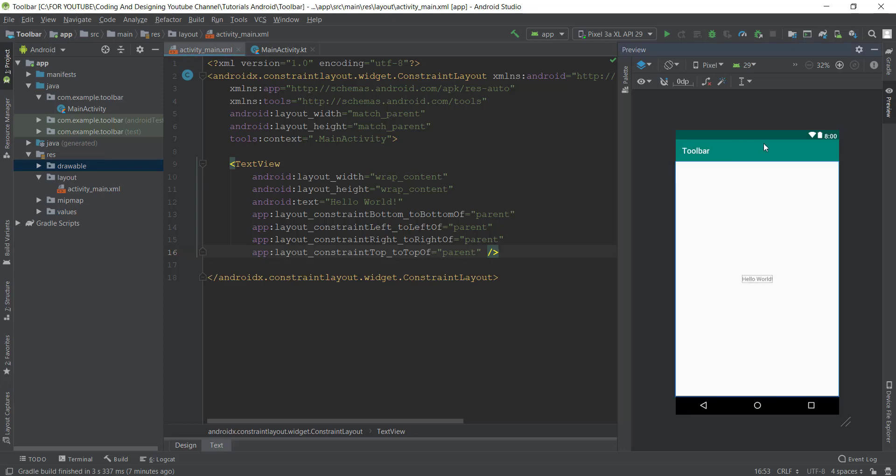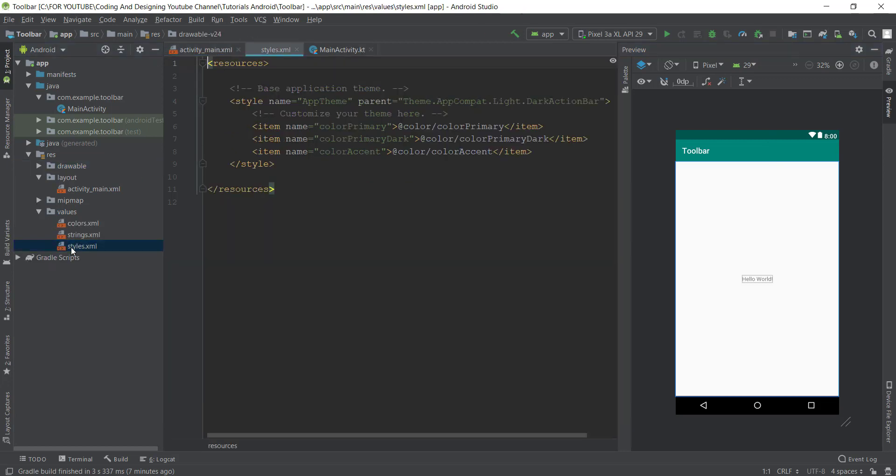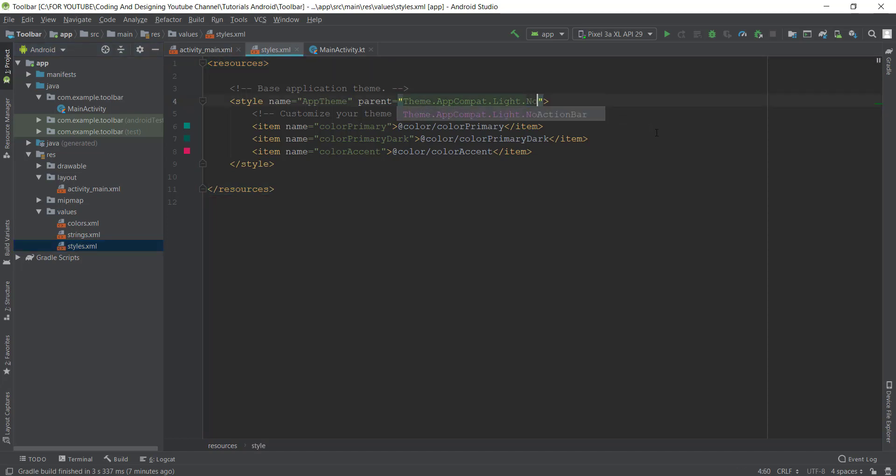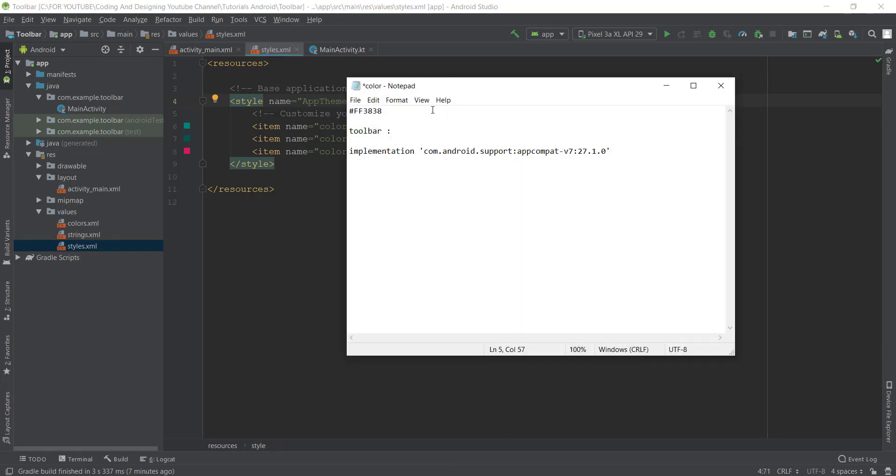First we just go to the values and go to styles. Here just type NoActionBar because we make our own toolbar and that's perfect. Now we just add our color code colors.